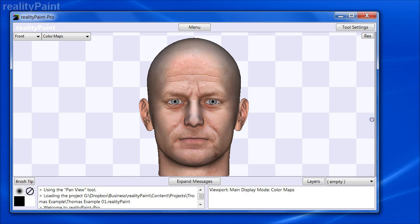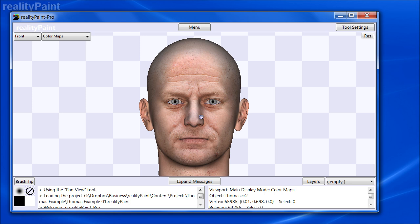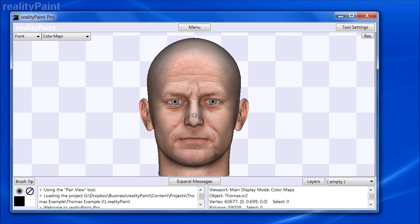In this video we're going to show you the differences between Reality Paint Pro and Reality Paint Standard. The basic philosophy between Reality Paint Pro and Standard is that you can do everything in Reality Paint Standard that you can in Reality Paint Pro.